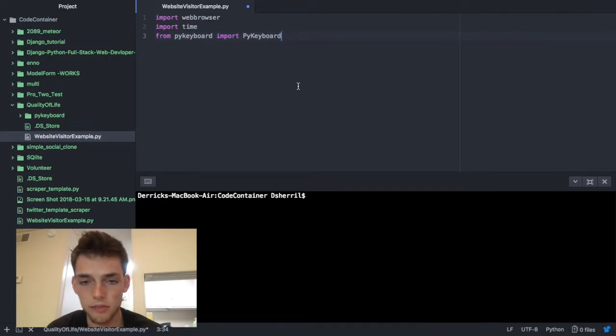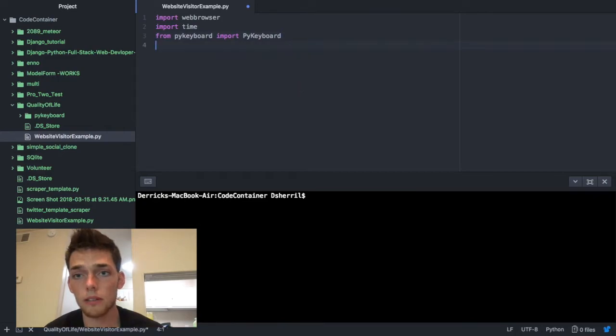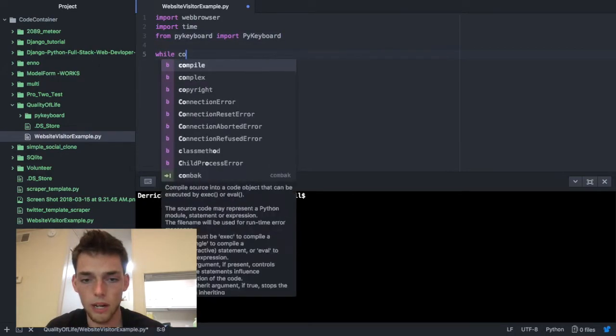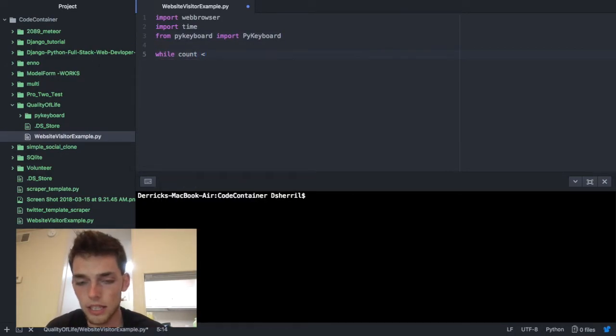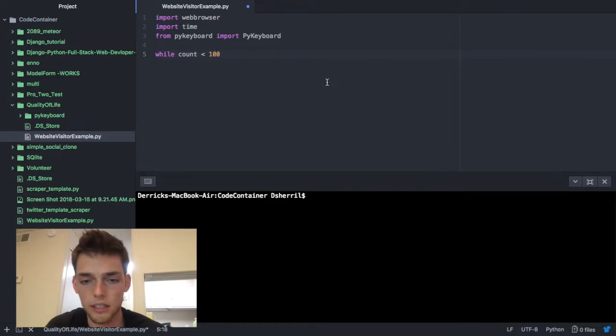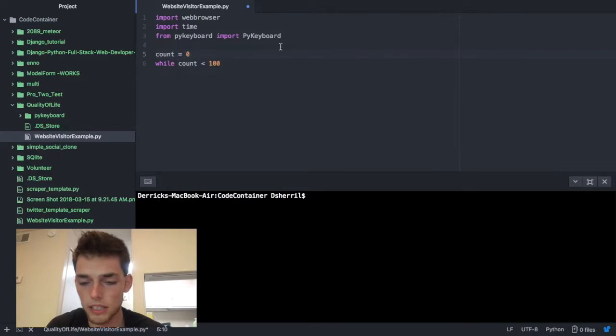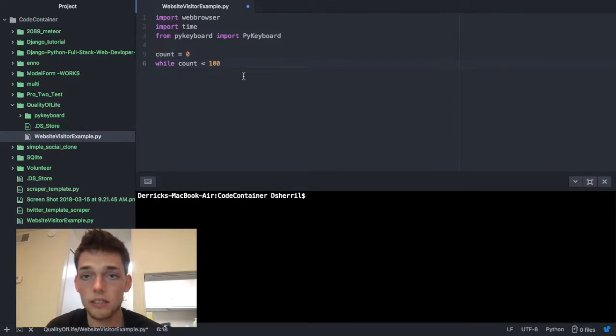Now once you have these three things, what I want to do is make a while loop. So I need to do while count is less than some number, we'll say 100, and then we need to define our count. So count at the beginning I want to say is equal to zero.